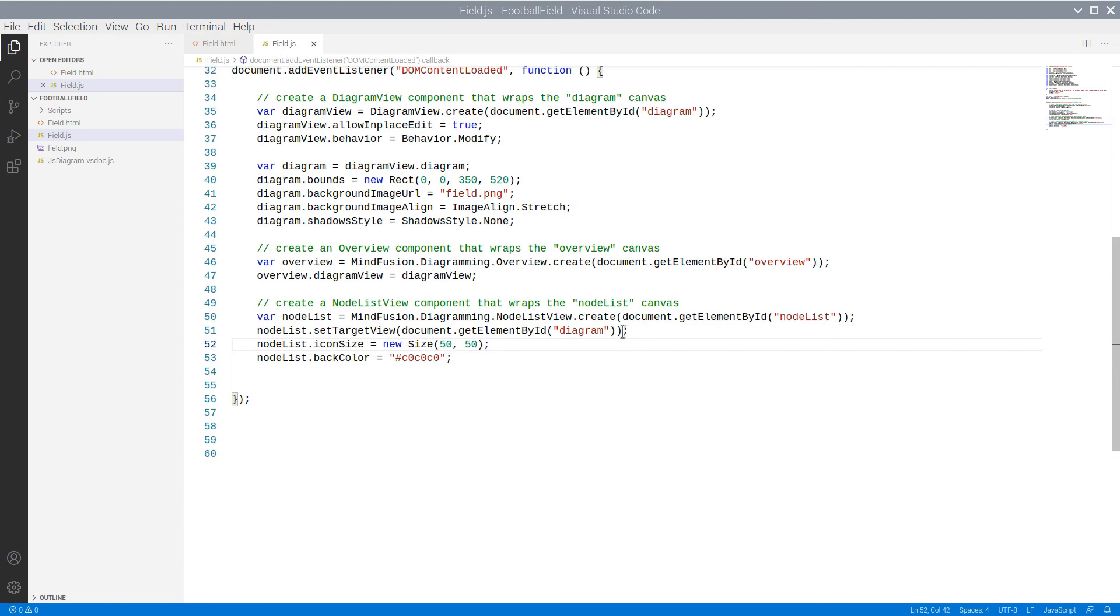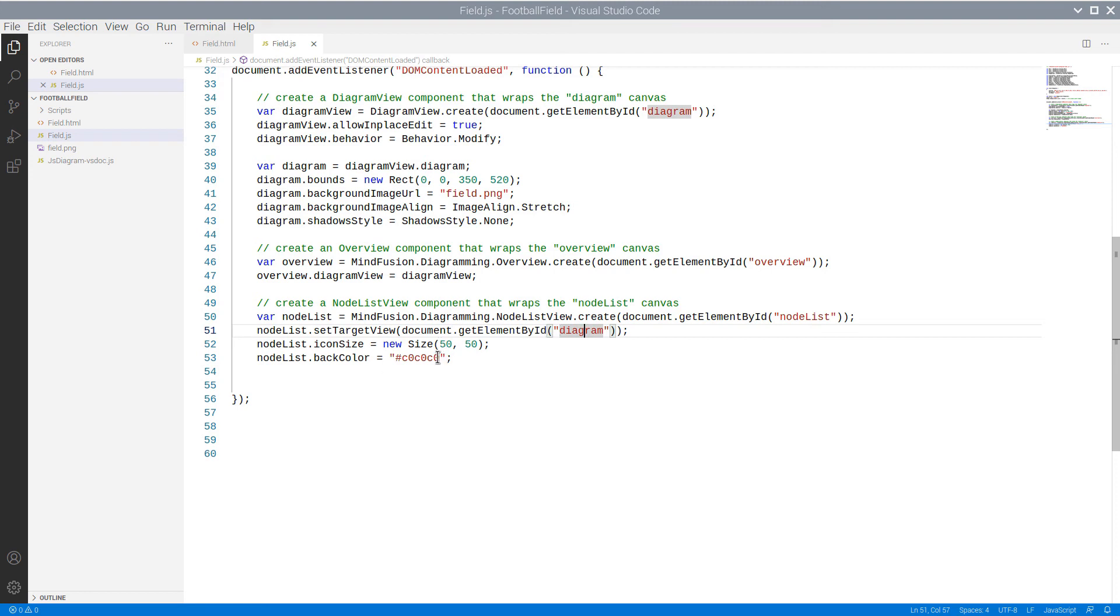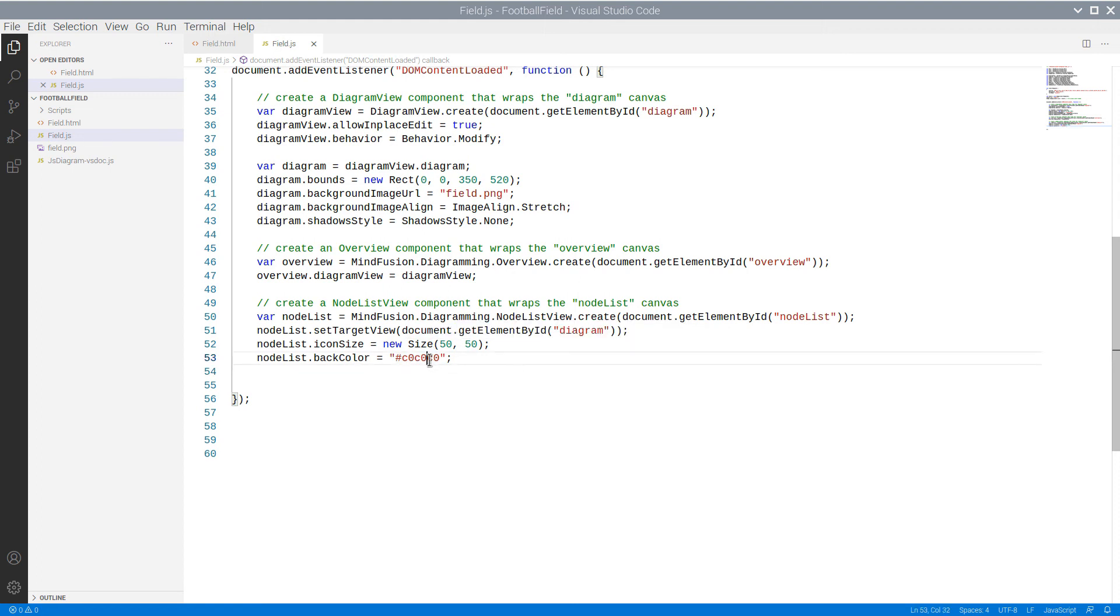This is the Canvas of the Diagram control, and it is set with the SetTargetView method. We use two properties to customize the node list – IconSize and BackColor. The IconSize specifies how big the icons in the node list will be.